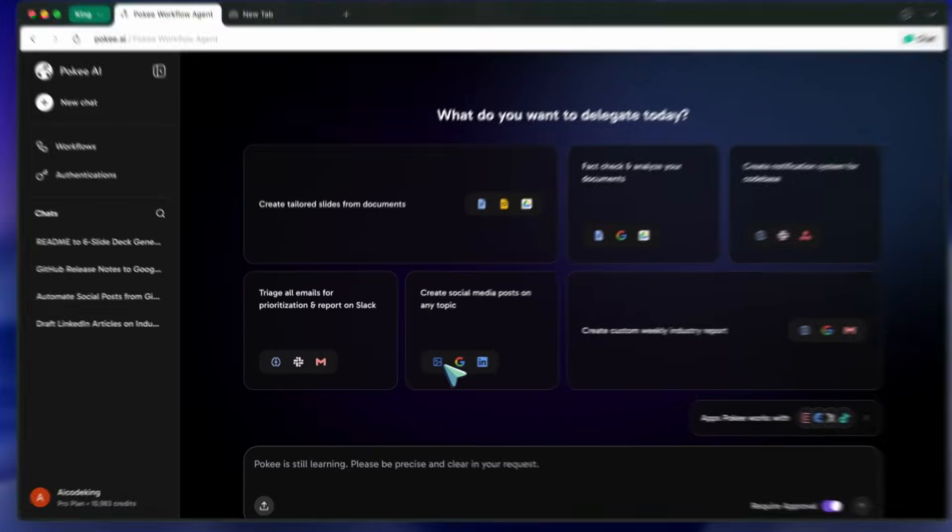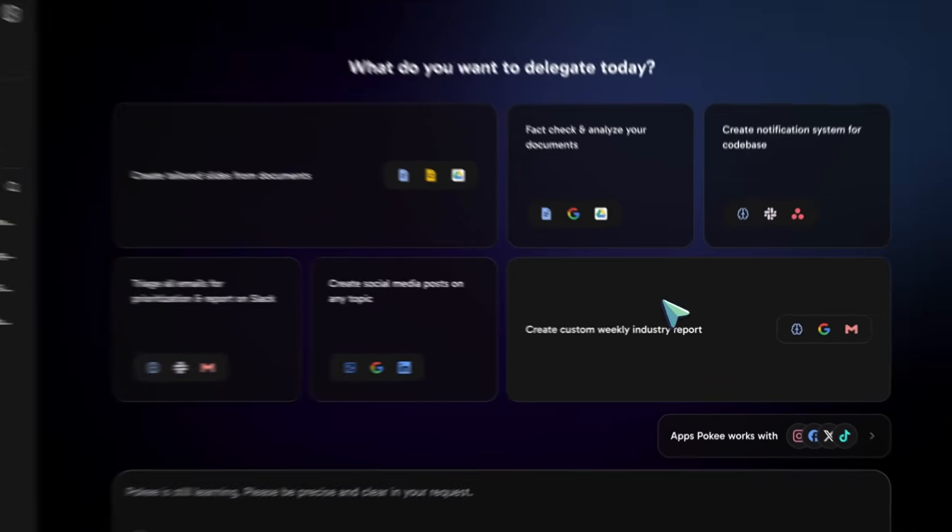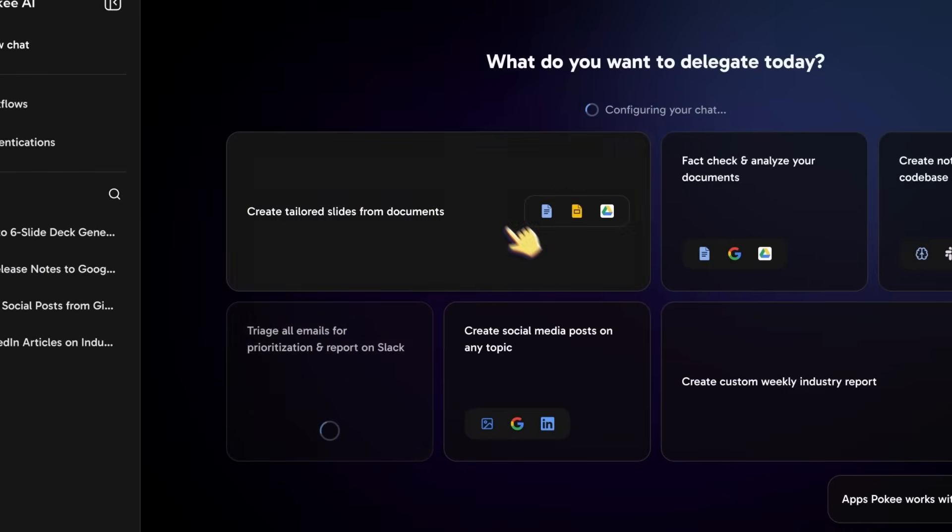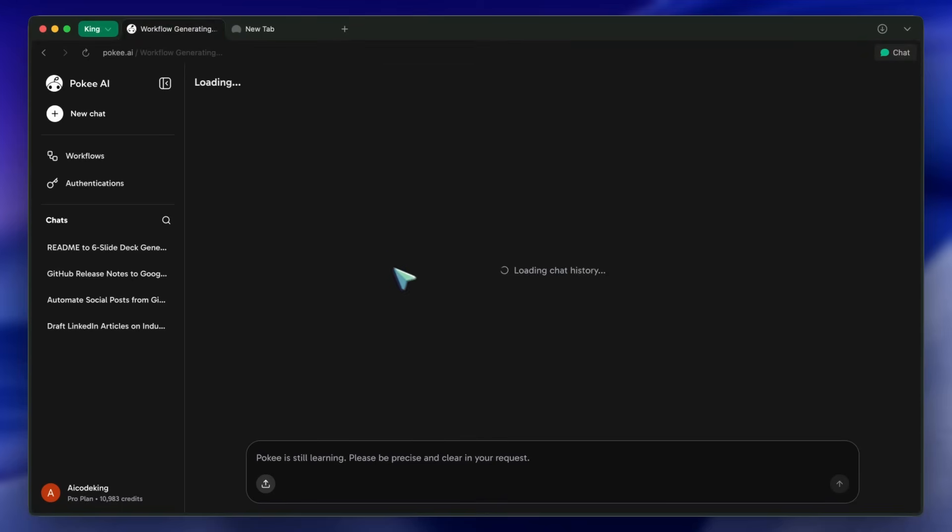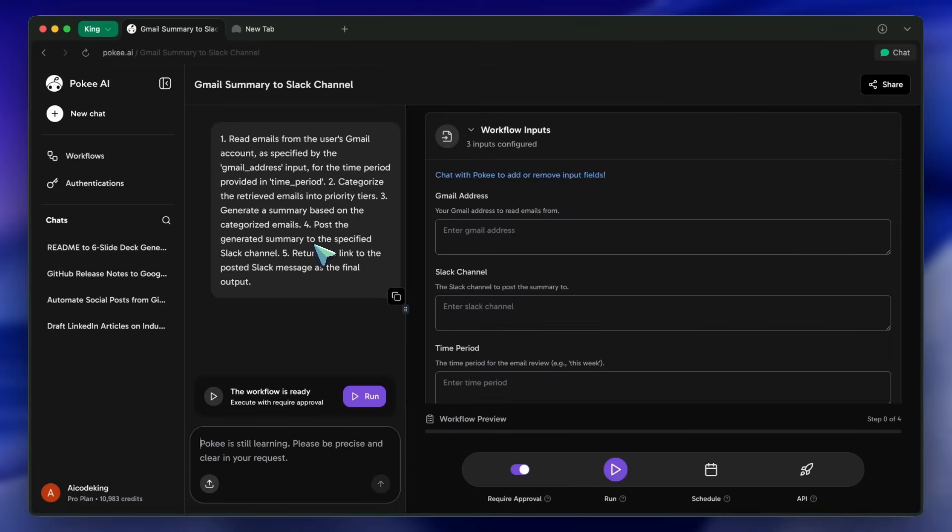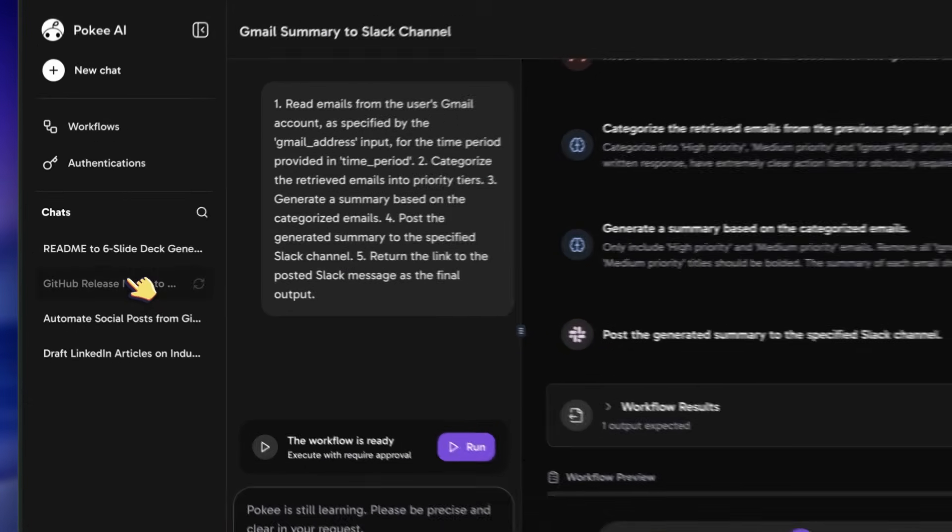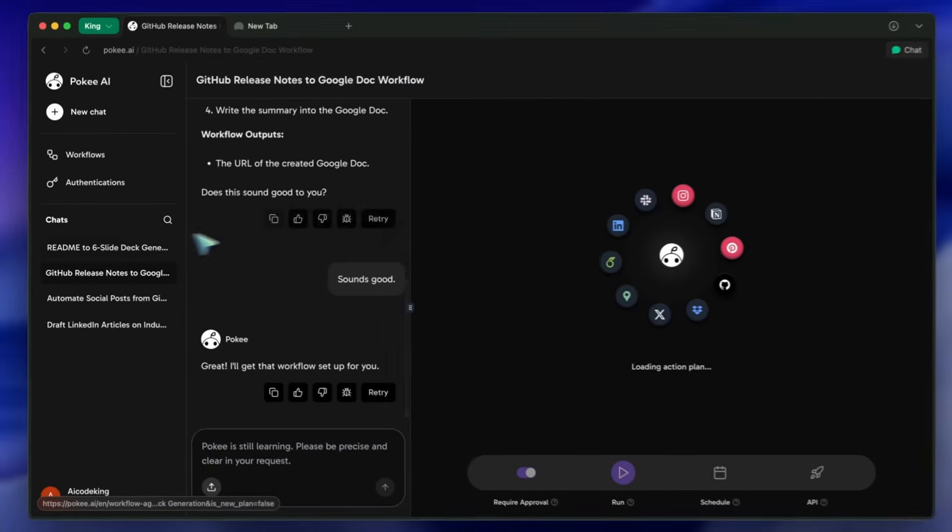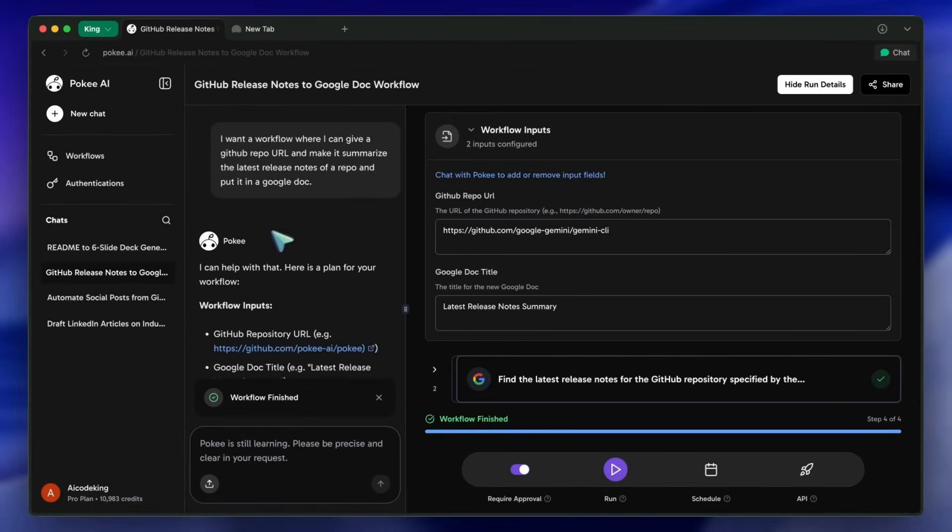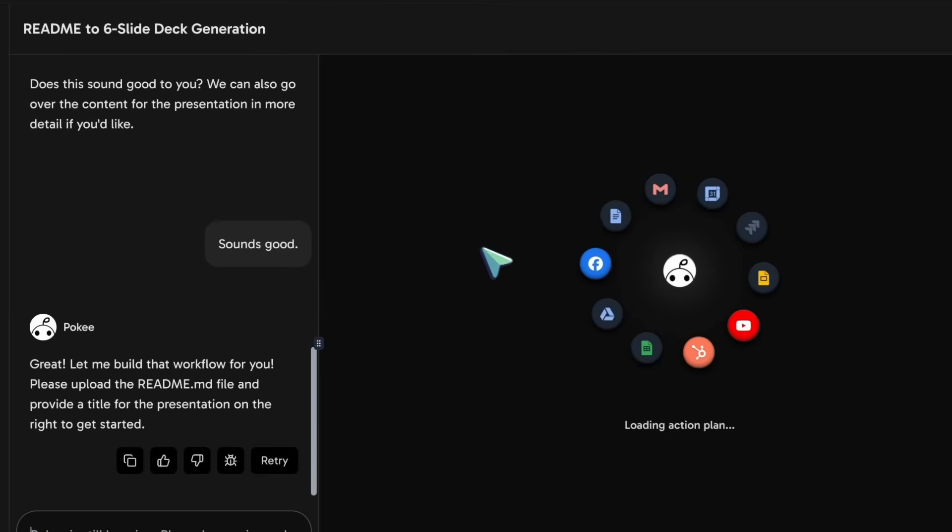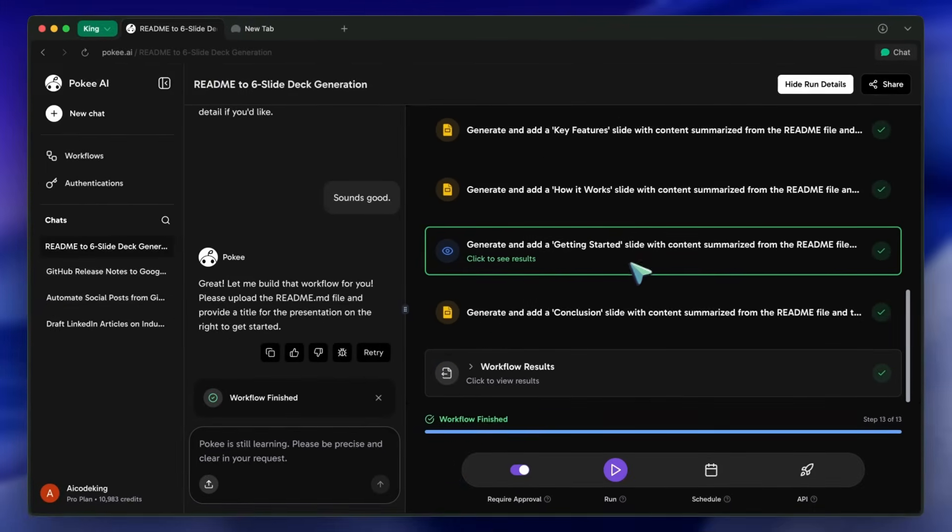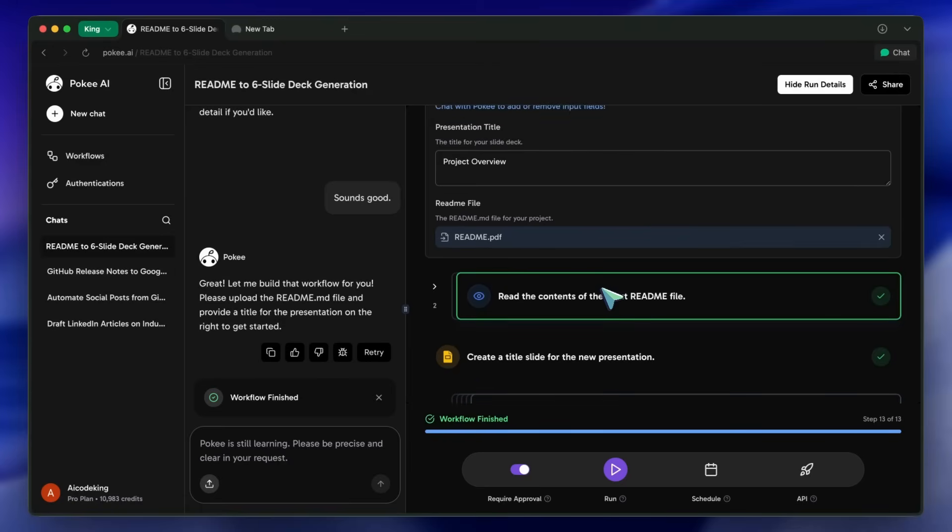So yeah, as you can see, Pokey isn't just for simple, single-app tasks. It's really good at handling these complex, multi-app workflows that are a huge part of a developer's daily grind. You can build these yourself, schedule them, or have them run on triggers. It's a proper agent that connects all the dots for you. I've been using it a bit, and I really think it's a step in the right direction for what AI agents should be. It's not just about talking, it's about doing. You can check them out through the link in the description and try it out for yourself.